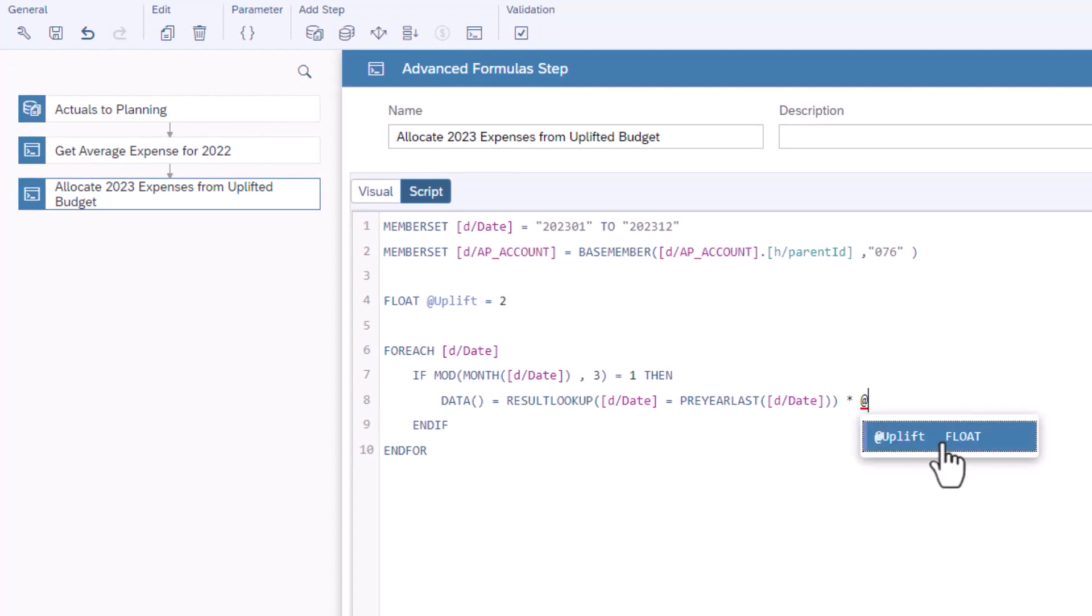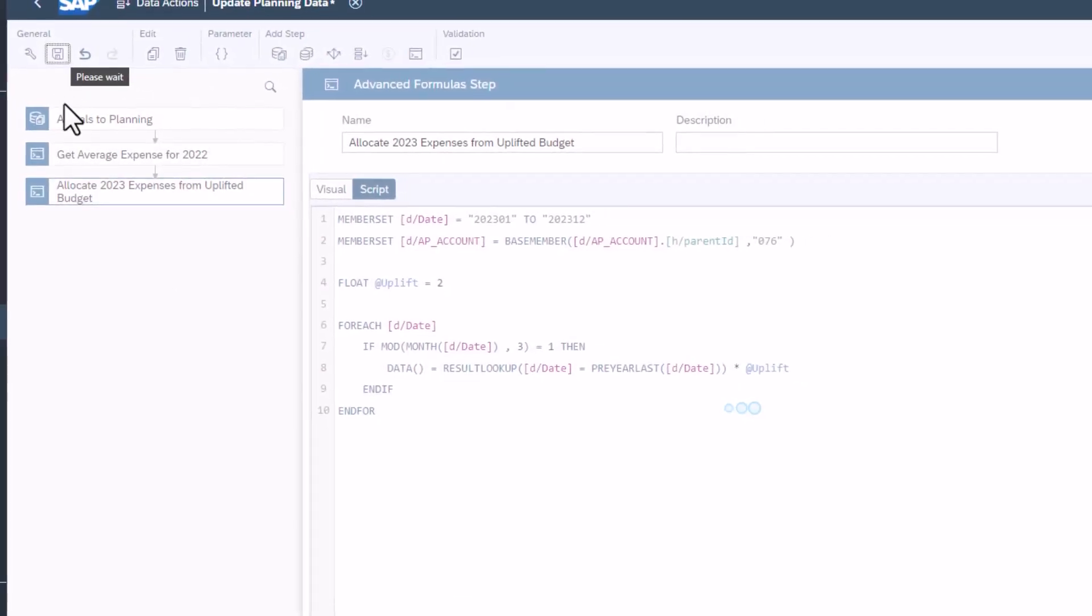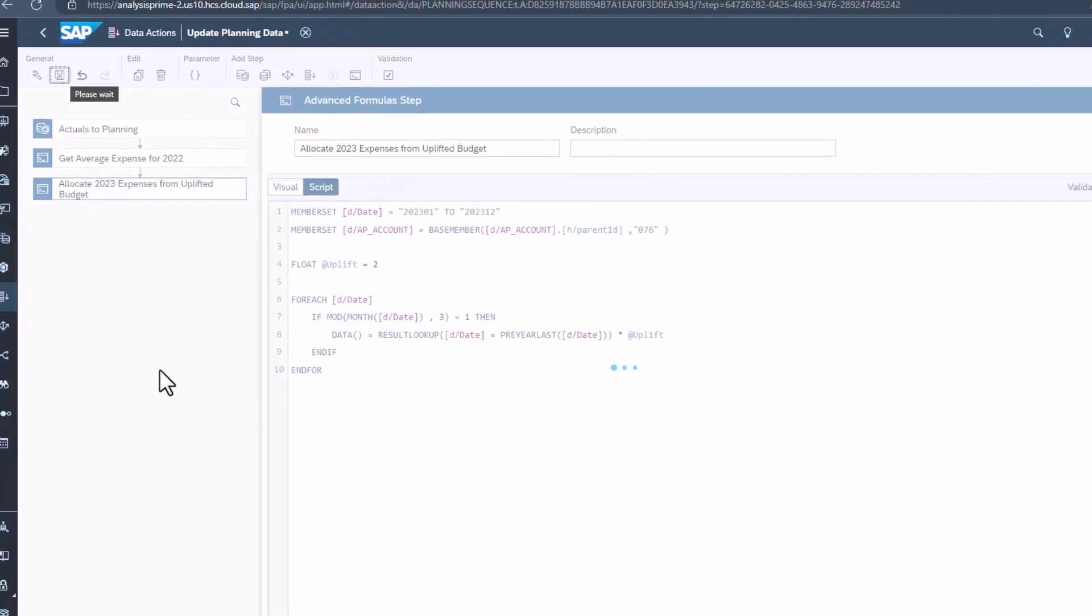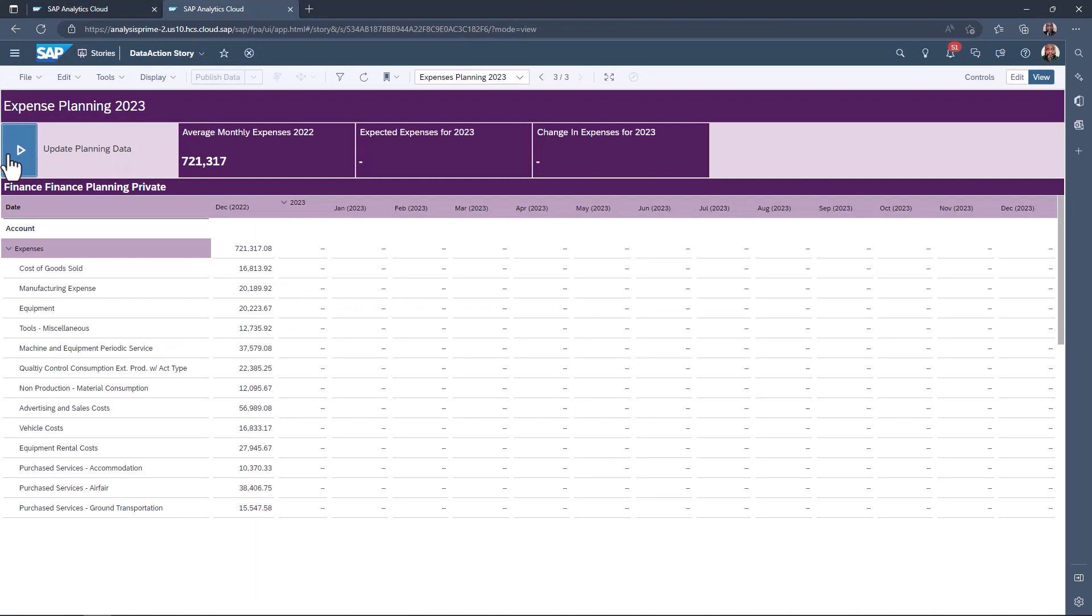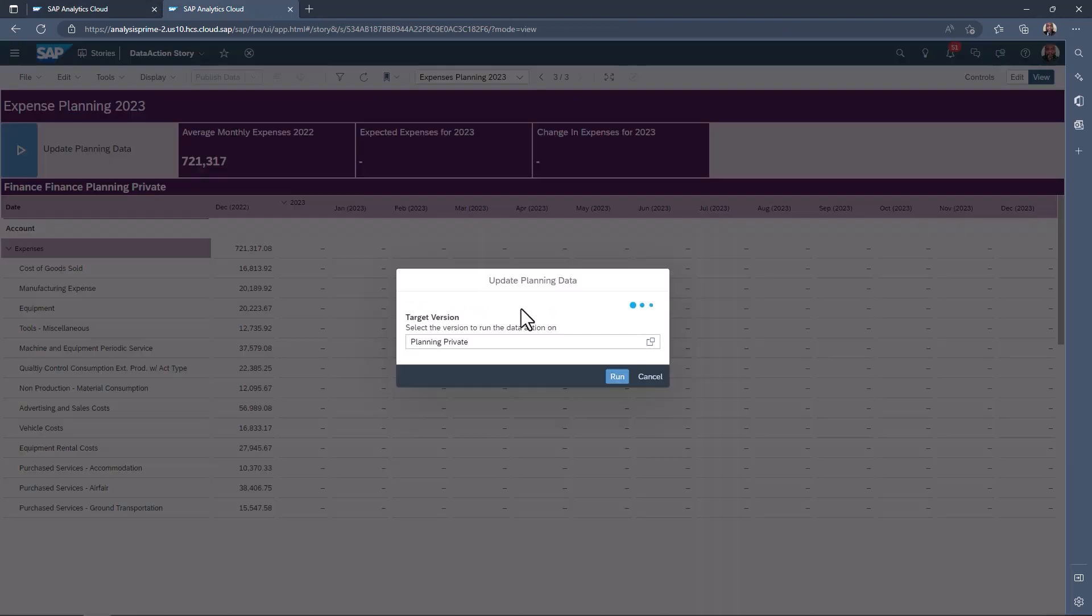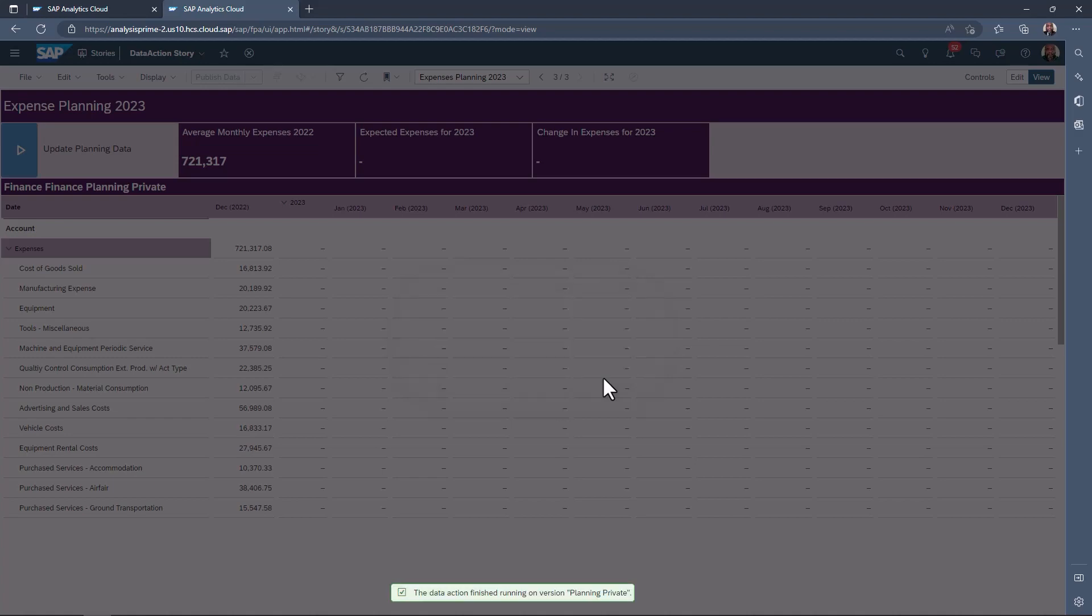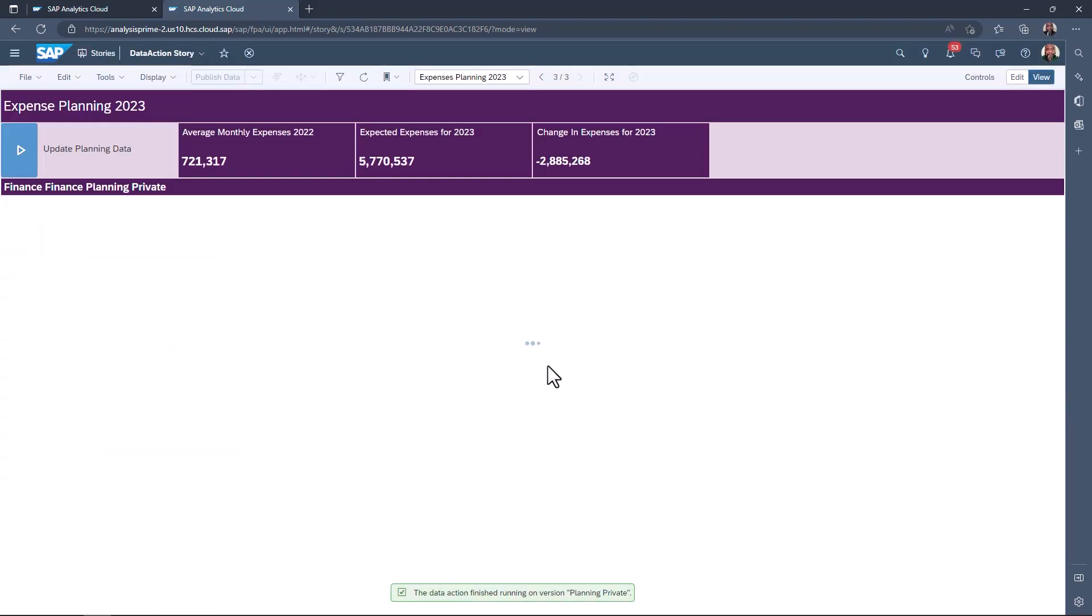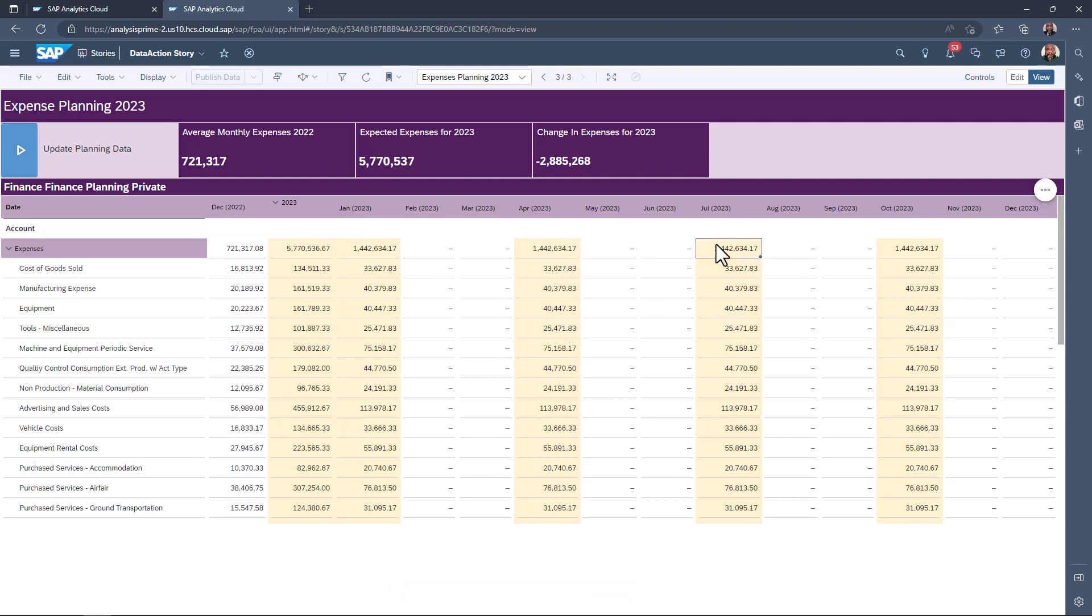Save the changes. Open the data action story and run the data action. For the first month of every quarter, expenses have been added that are two times higher than the previous average for 2022.